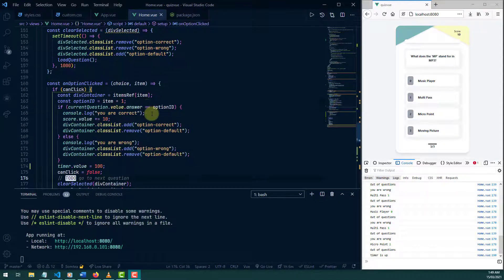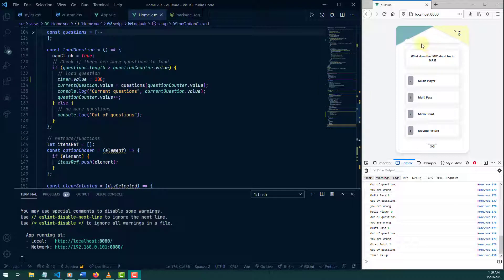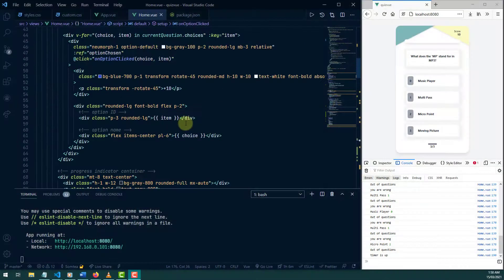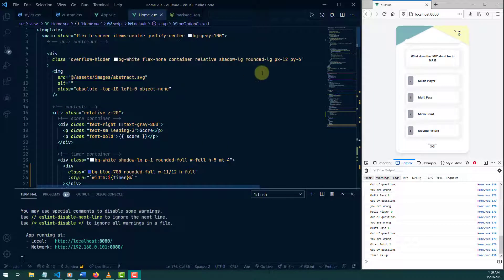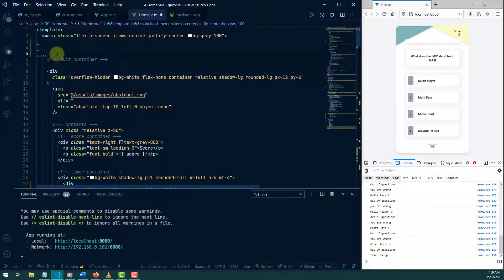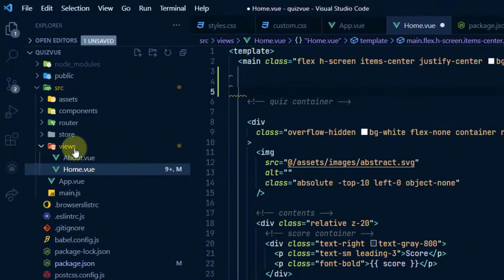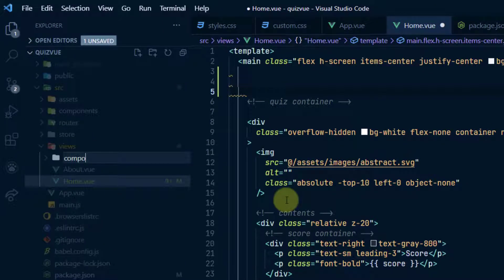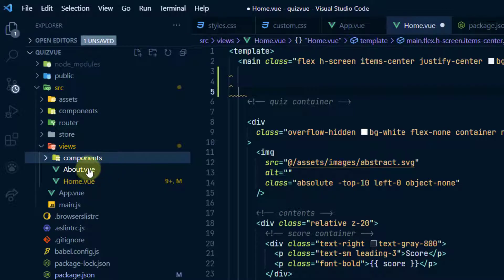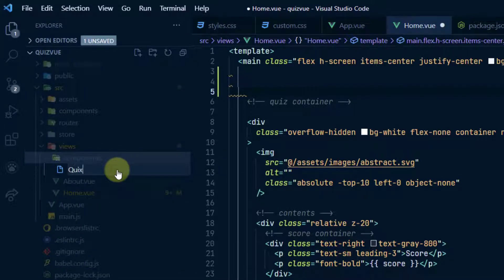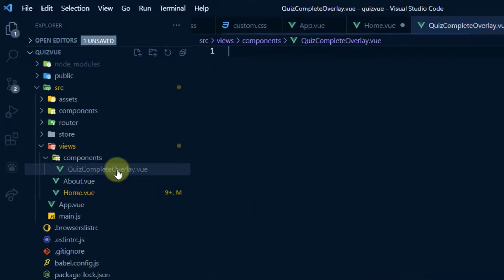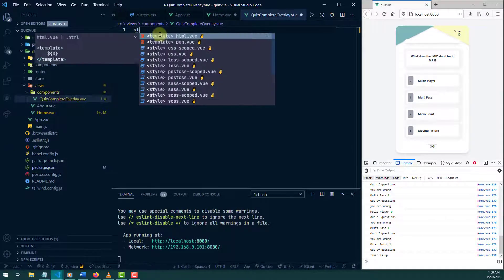Welcome back to the quiz app series using Vue 3. In this video we're going to create an end-of-quiz or end-of-question overlay. I'm going to do that in a component, so I'll create a folder in views called 'components' and in there I'll create a file called 'quiz-complete-overlay.vue'.